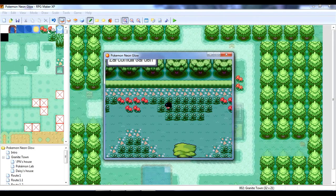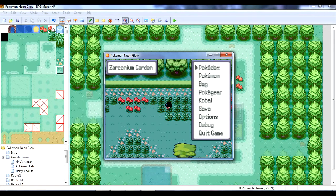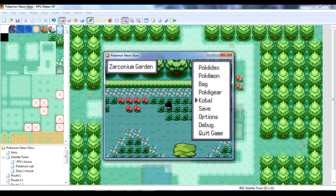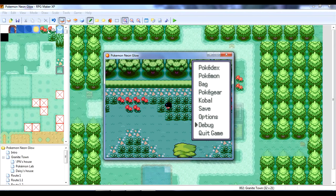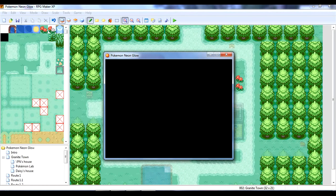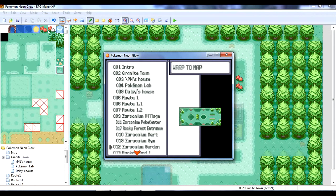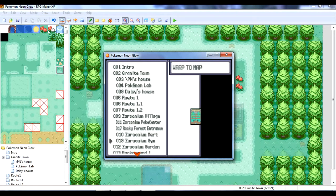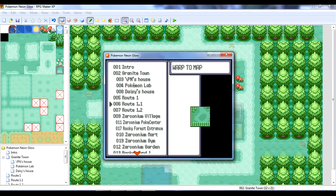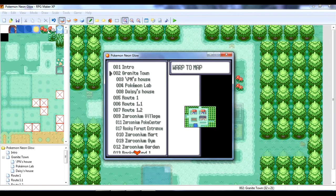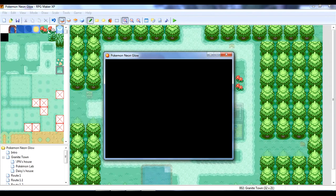So, yeah, I'll just go to this guy, and I'll just teleport to it. So, we need to debug, and warp to map. And, we want to make sure that it is Granite Town that we go to.